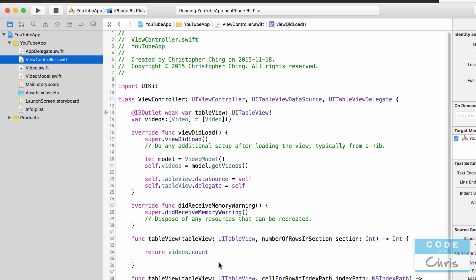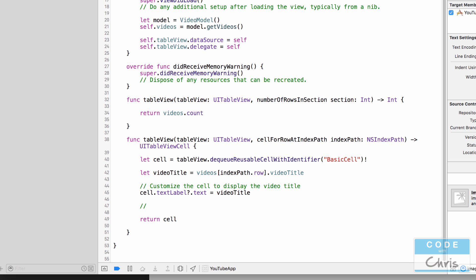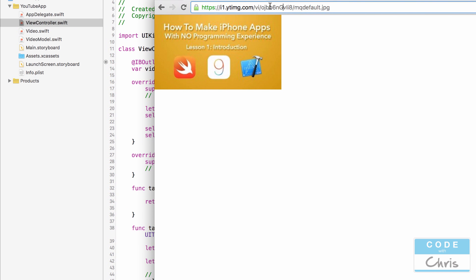Now let's go to the view controller. We're ready to download the image and display it on the cell. Scrolling down to `cellForRowAtIndexPath` — right now we grab a reusable cell, get the video title from the video object in the videos array at the given index path row, and assign it to the cell's default text label. Now we also want to construct the video thumbnail URL.